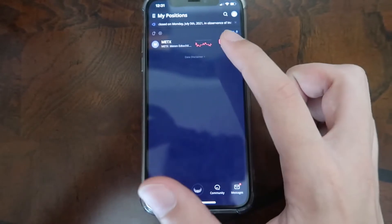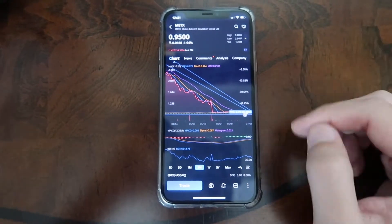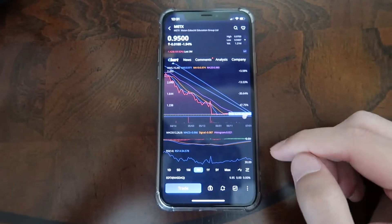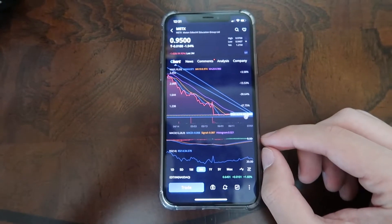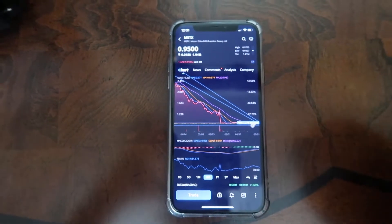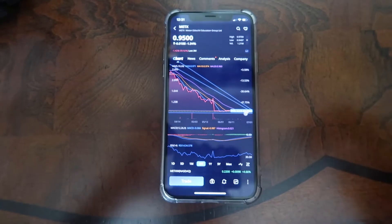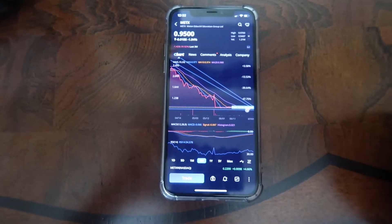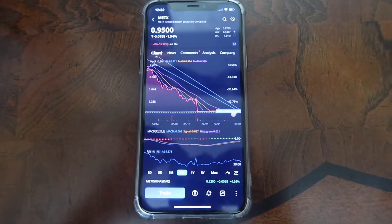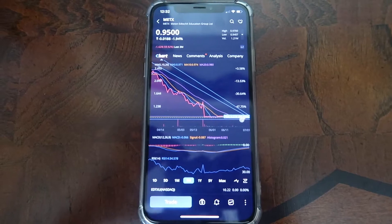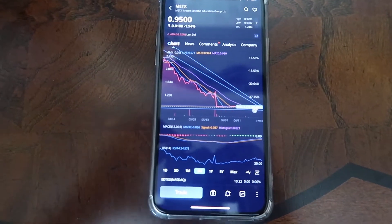All you guys need to do is just find a company that you like. As you guys can currently see, I already have the MACD and the RSI indicators already added on here. These are my favorite indicators — I love using them. If you want to know how to use these indicators, I have videos on my channel. Go ahead and check that out — I teach you guys how to use the RSI and the MACD.